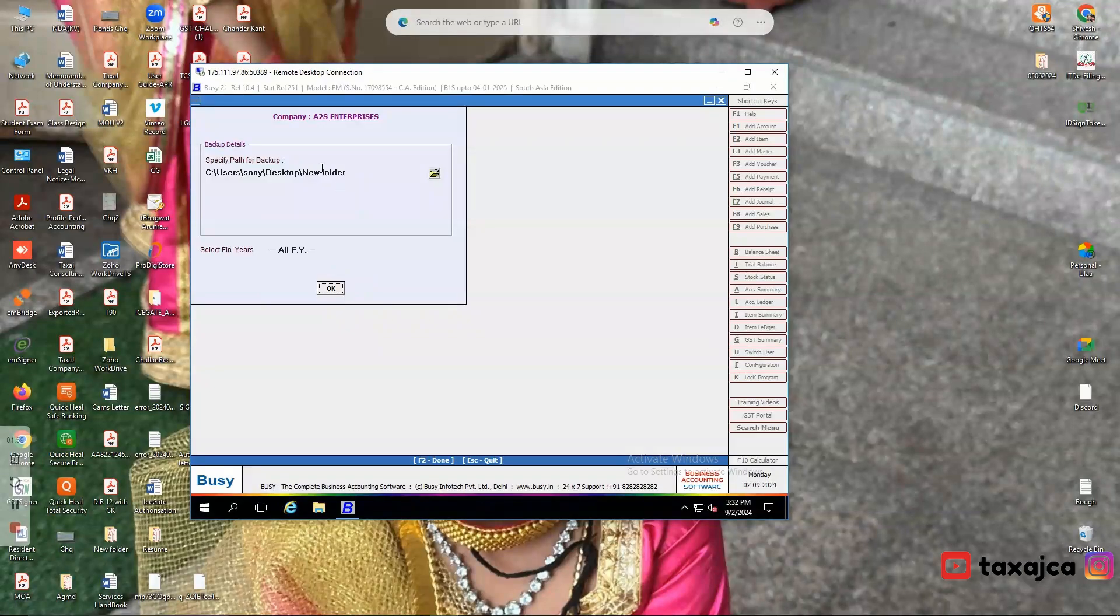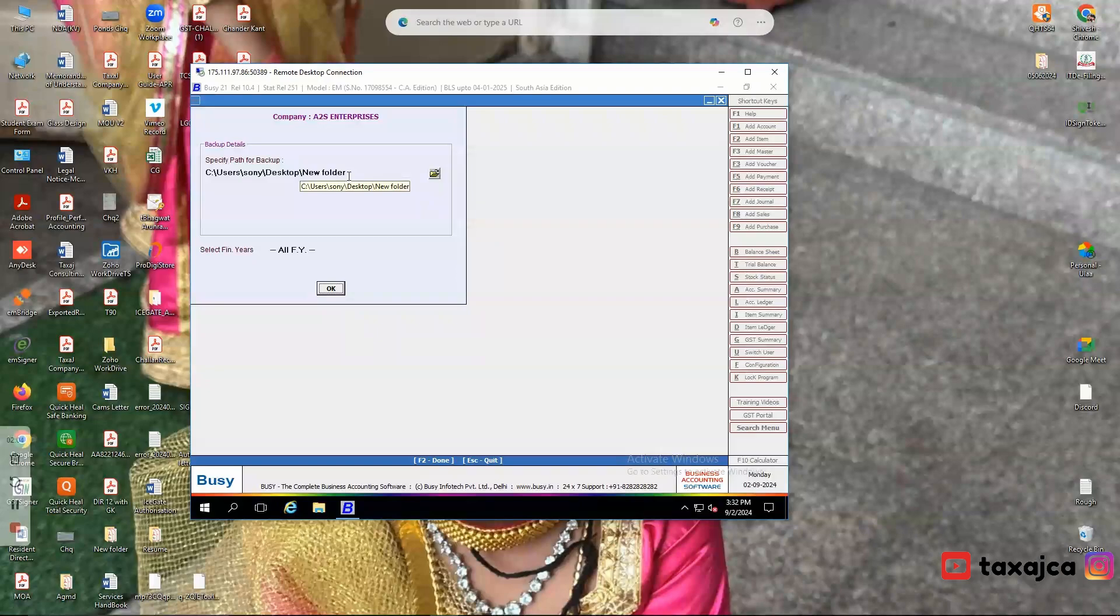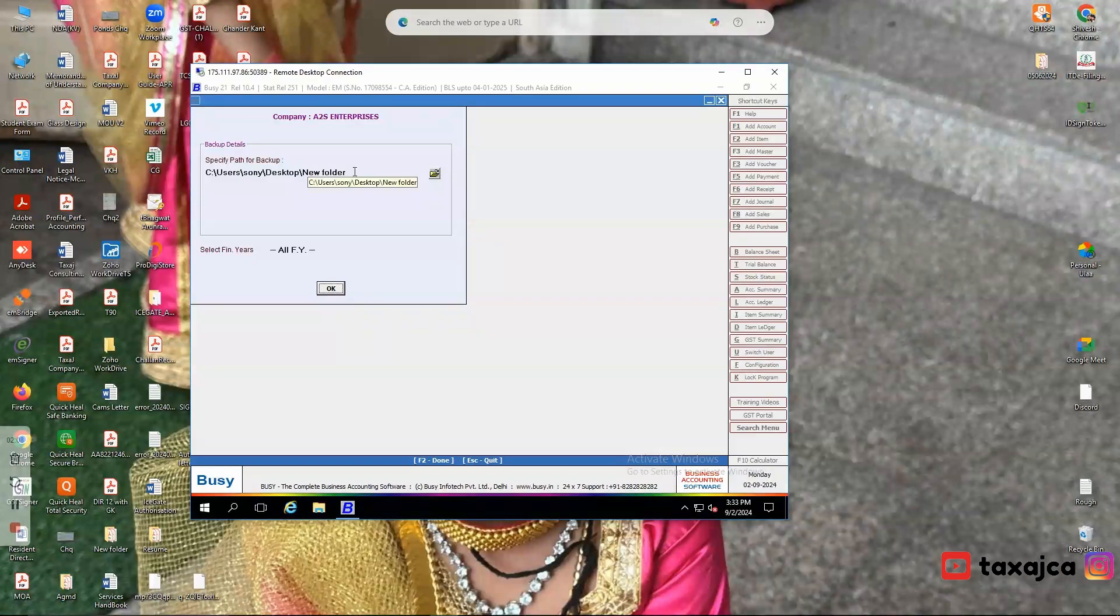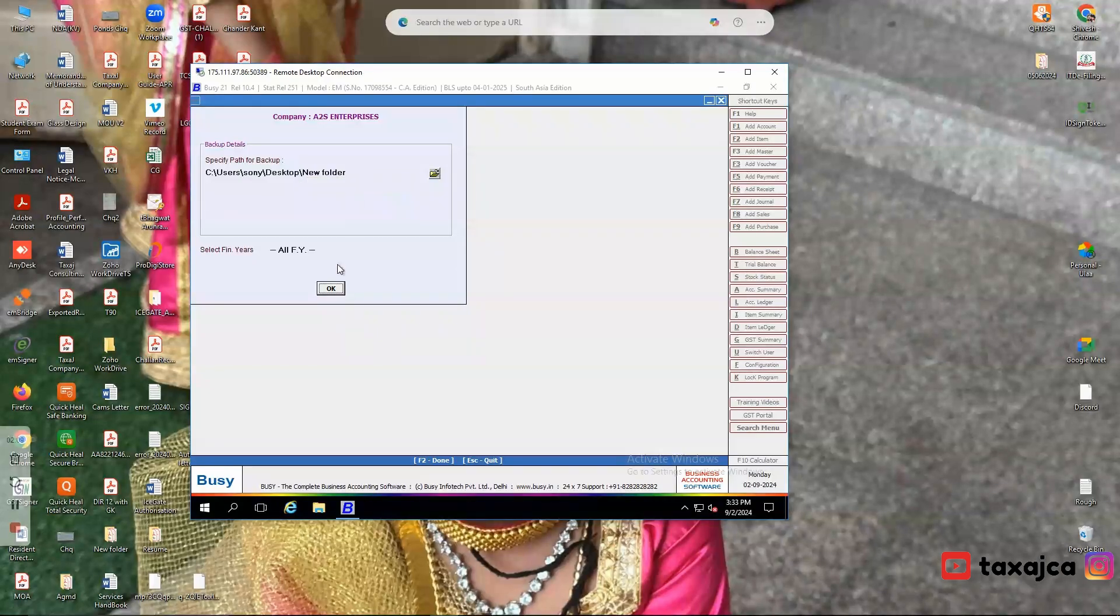Then just confirm the path you have specified, because the data that you want to take the backup for will be saved here only, and confirm the financial year.